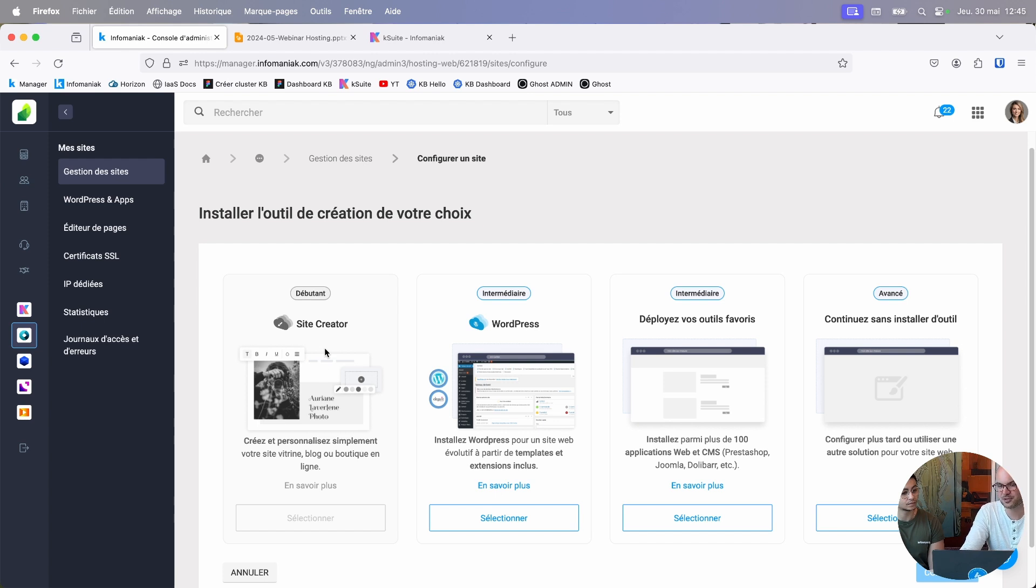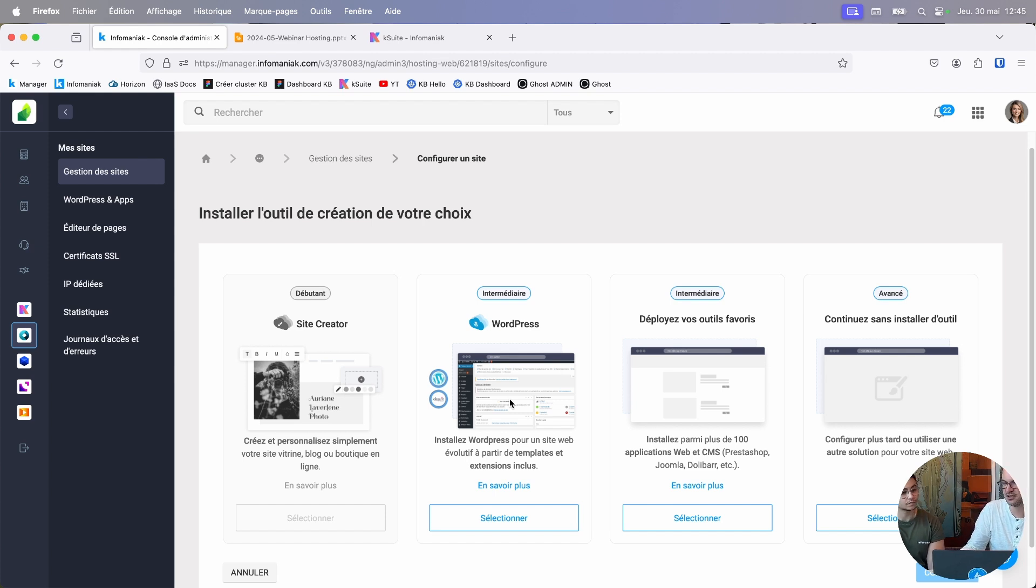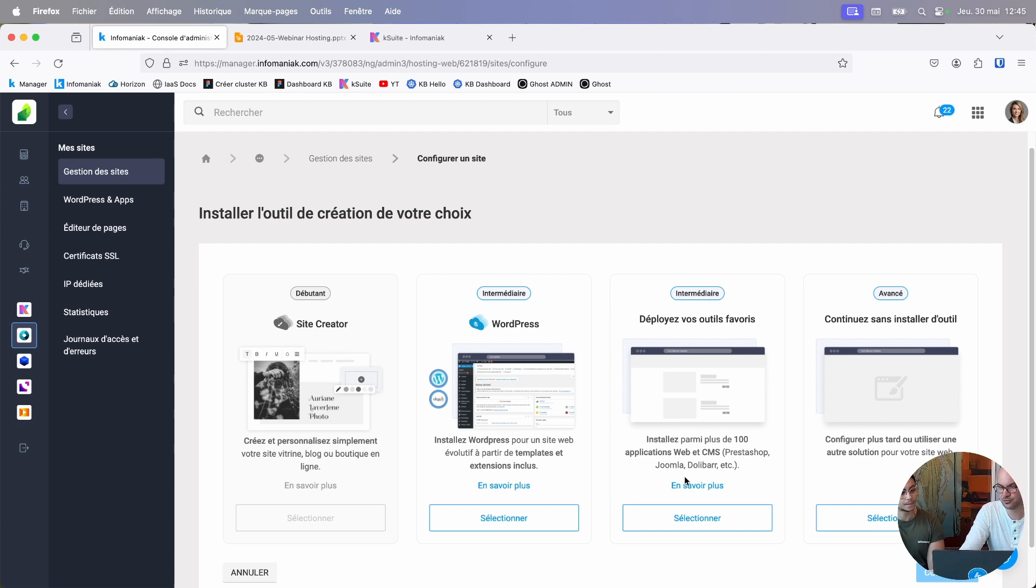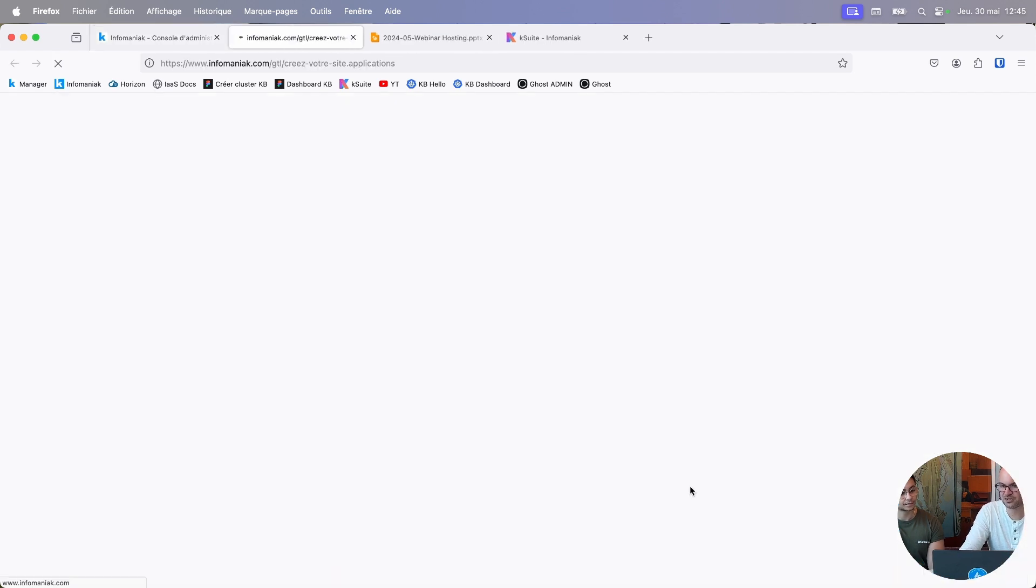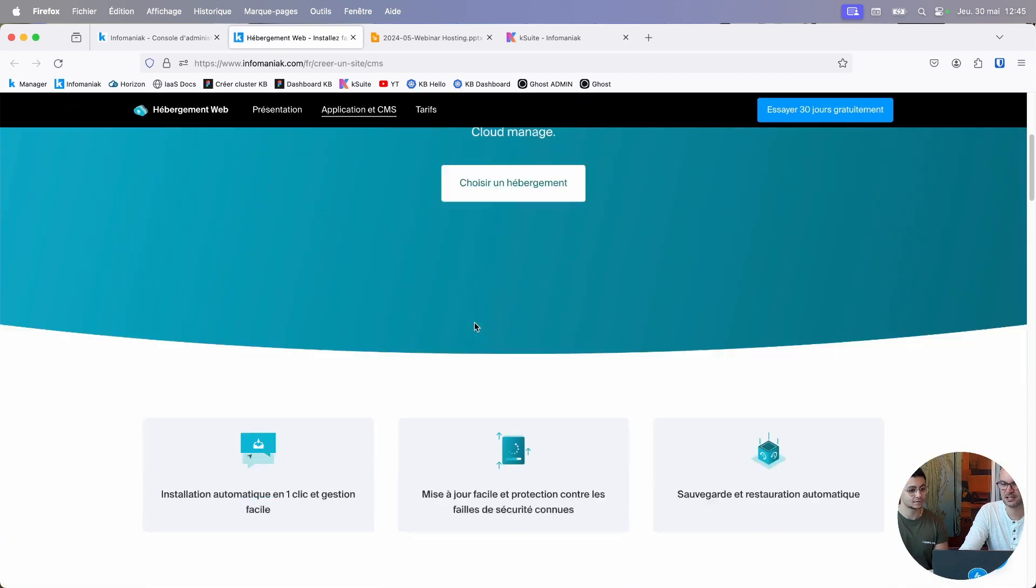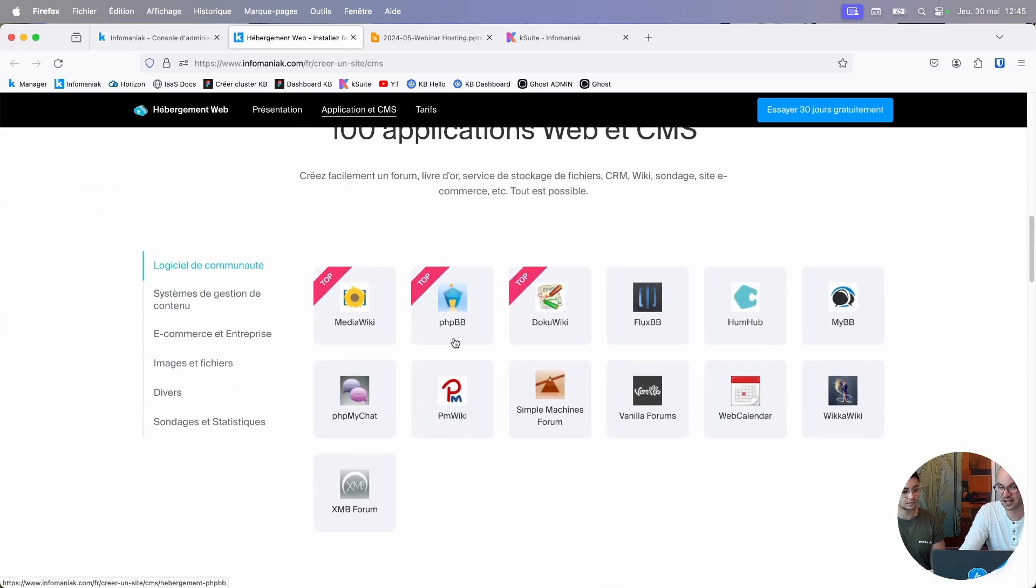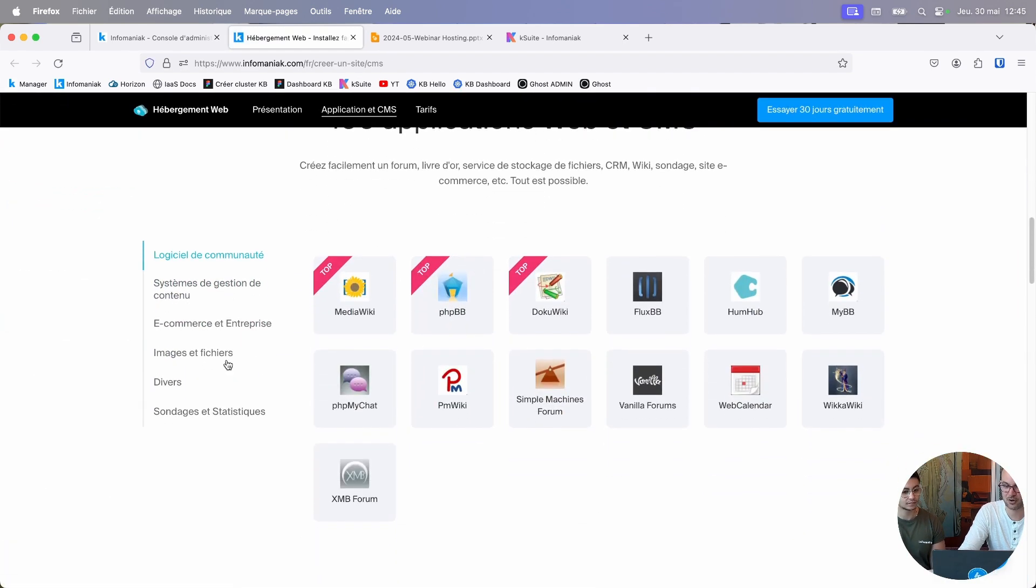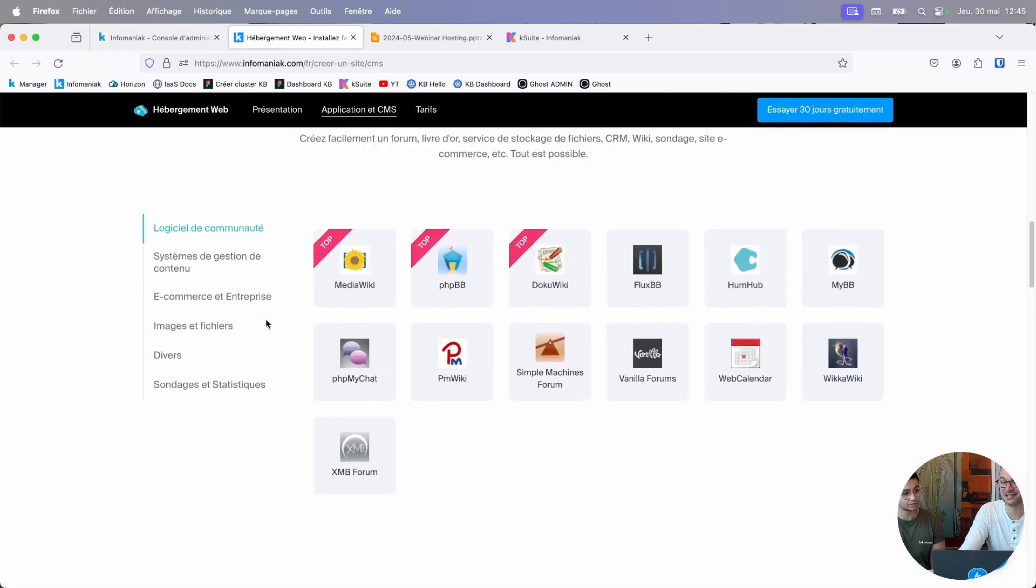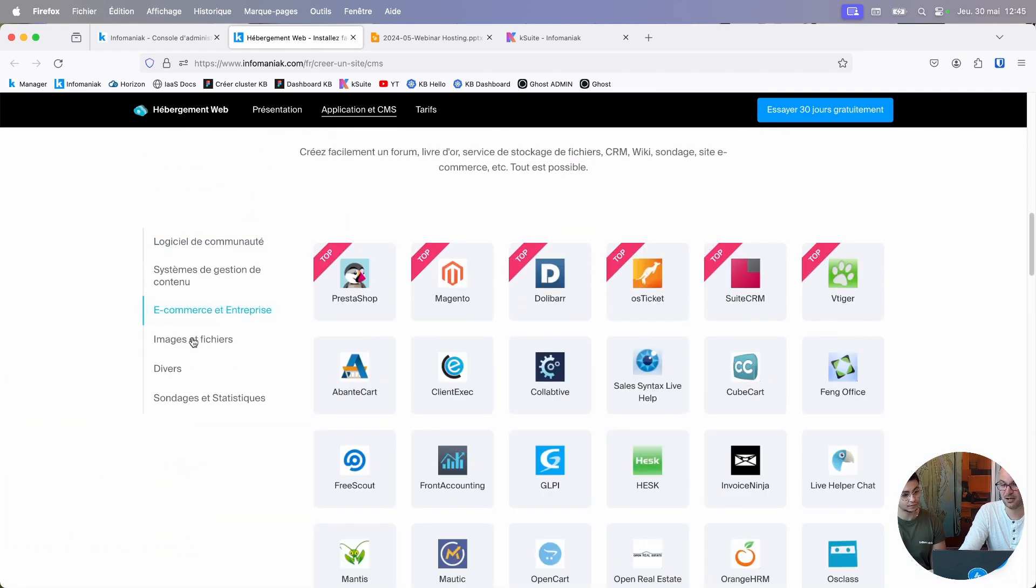Then, for those with a little more technical skill, there's WordPress, which is the most widely used web design tool in the world today. It powers almost half the world's web. And if that's not enough, there are over 100 applications that let you deploy CRMs, forums, and personalized surveys. And the great thing about these solutions is that they're all open source.